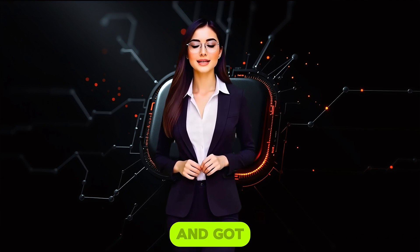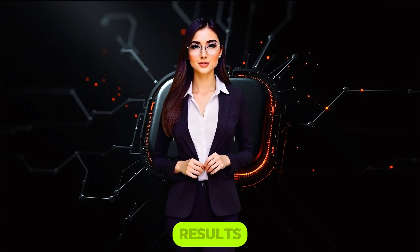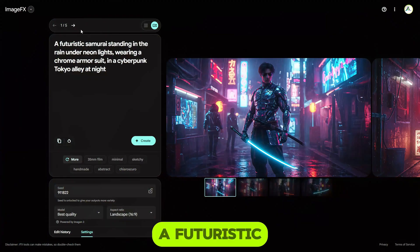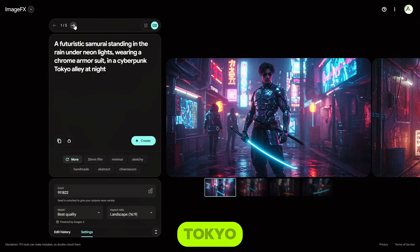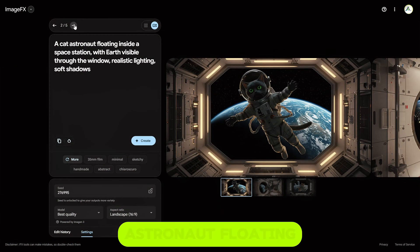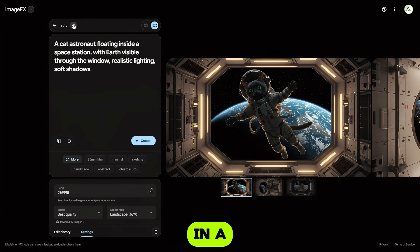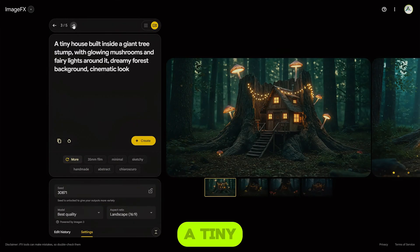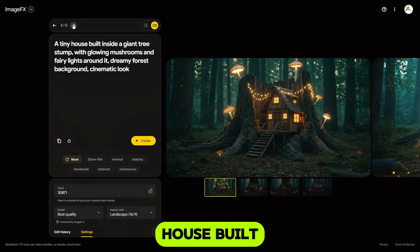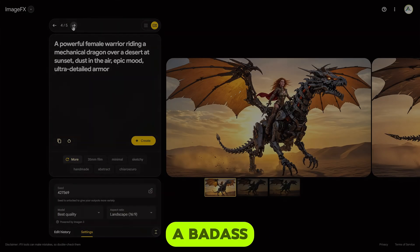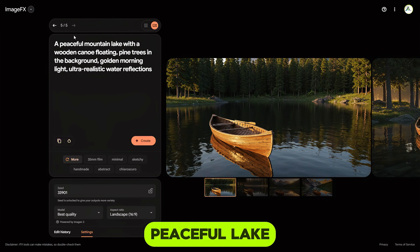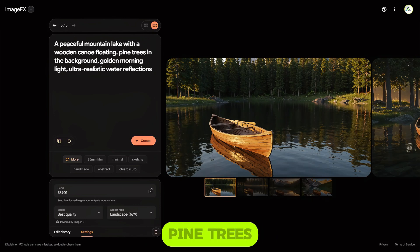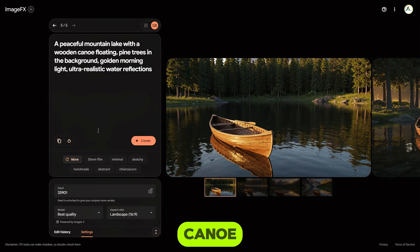I tested this out and got some crazy results: a futuristic samurai in chrome armor under neon lights in Tokyo, a cat astronaut floating in a space station, a tiny house built into a giant tree stump, a badass warrior riding a mechanical dragon, and a peaceful lake scene with pine trees and a canoe.